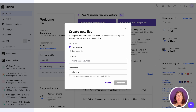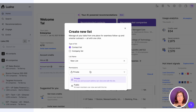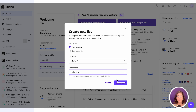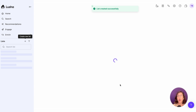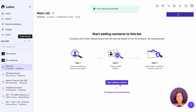Choose a name for your list and set your list to private, visible only to you, or public, shared with your team. By default, all lists are private. Once done, you can click on create list.